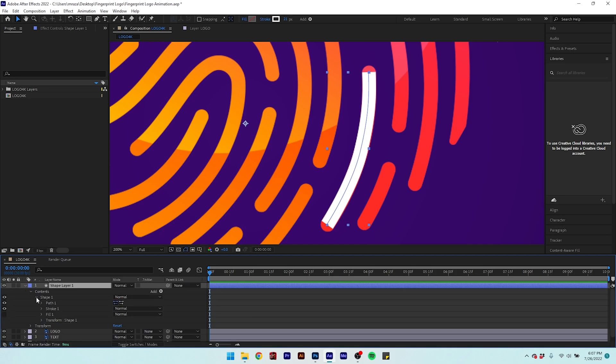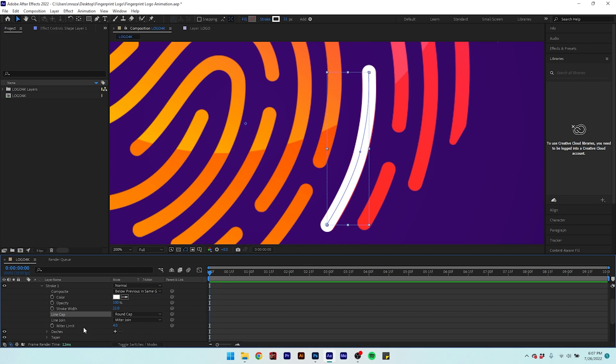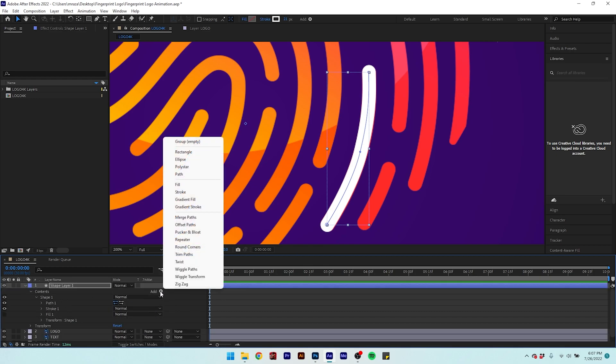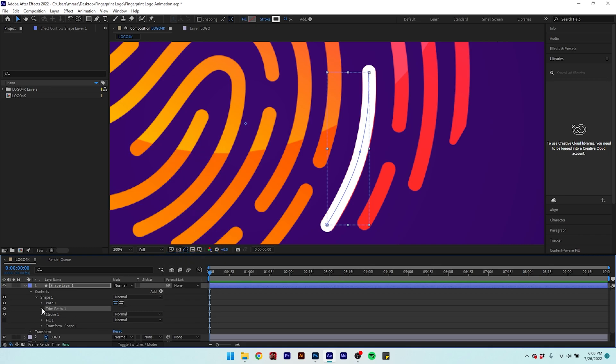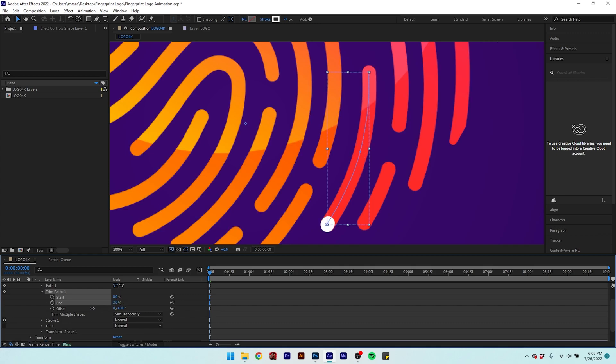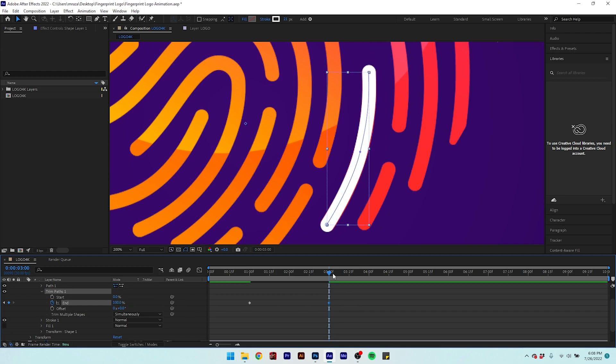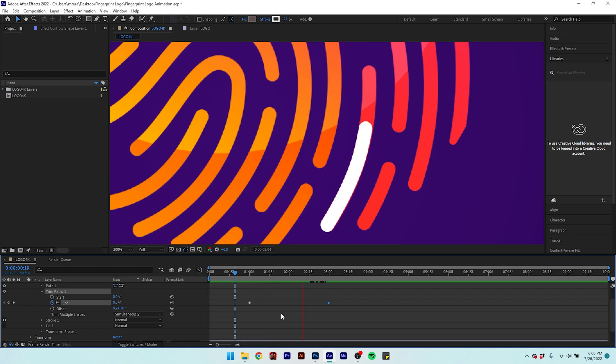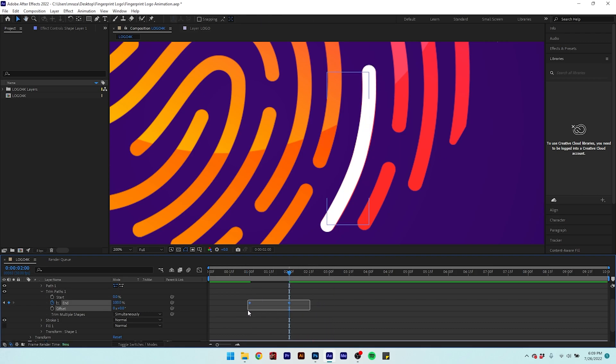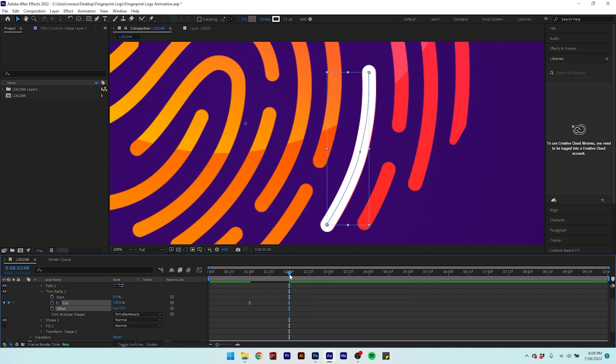Go to contents, shape, and stroke to set the line cap to round cap. Now click the add icon and select trim path. Set the initial value to 0.01 and click the clock icon to add a keyframe. Then add another keyframe with the value set to 100%. Easy ease the keyframes to make the movement smooth.